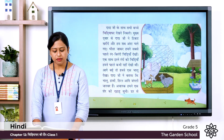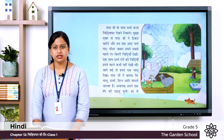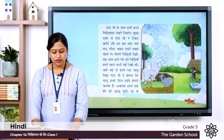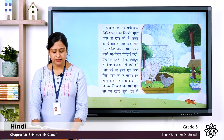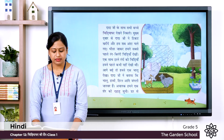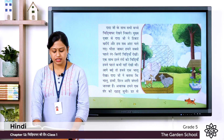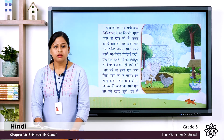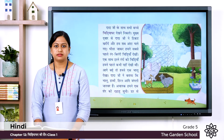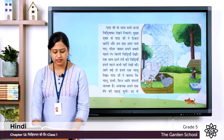Dada ji ne bataya ki bhalu, haati, hiran, aadi jungli janwar hai. Grandfather said that bhalu means bear, haati means elephant, hiran means deer, aadi means etc. — these are all wild animals, jungli janwar.